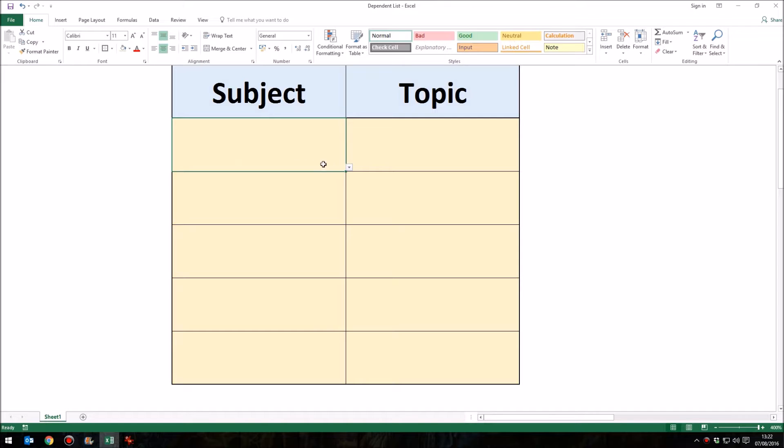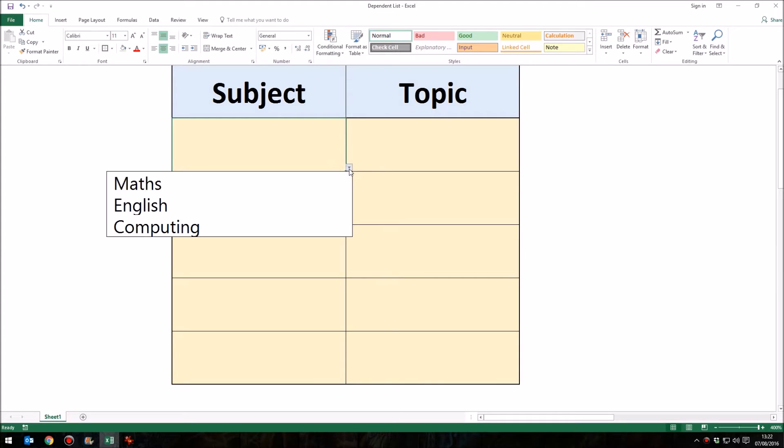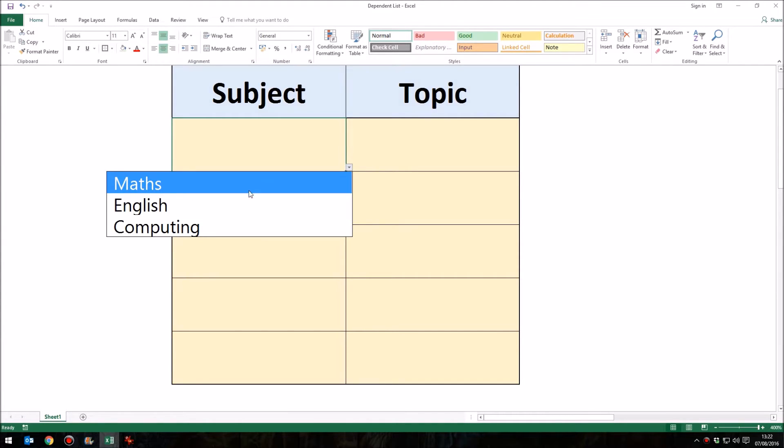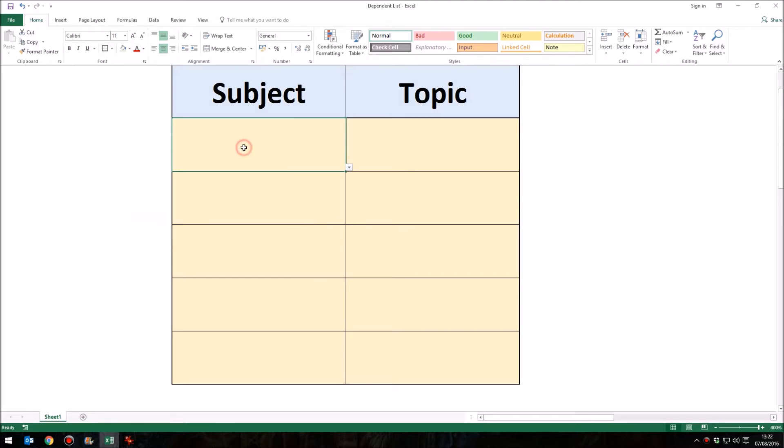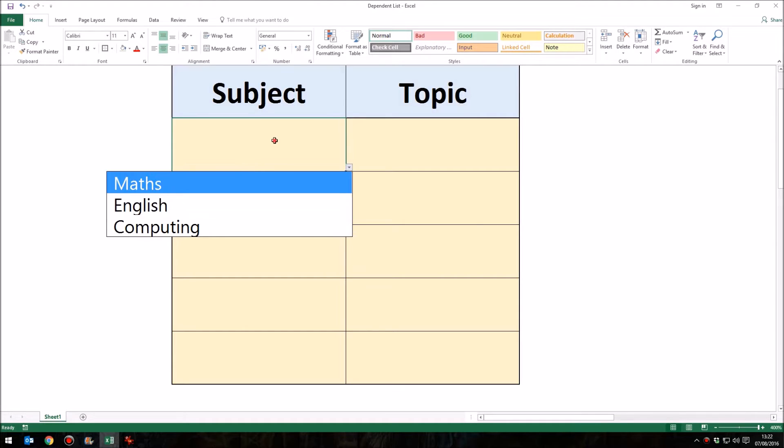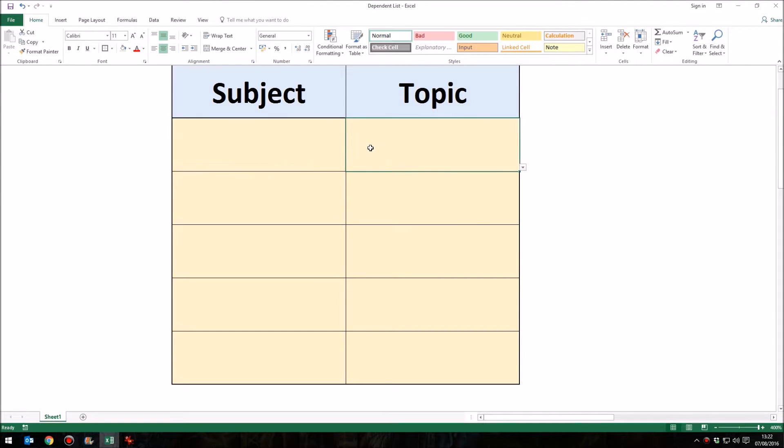I'll show you what I mean here. In this cell, I've got a drop-down menu, and you can see that drop-down menu allows me to choose one of three possible subjects. Now, you probably know how to create those drop-down menus. If not, I'll show you in this tutorial how to do that. But here's the point.